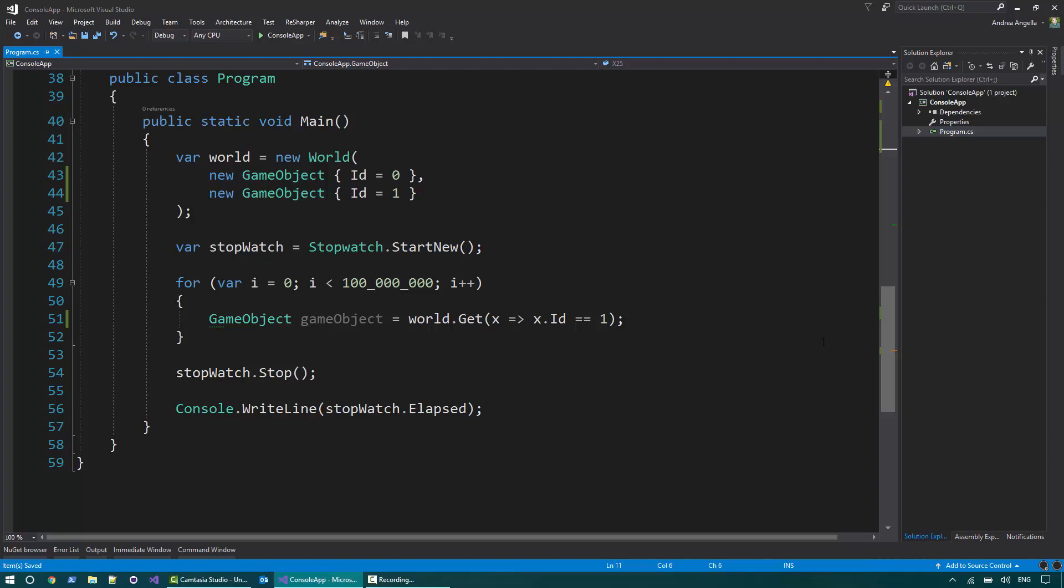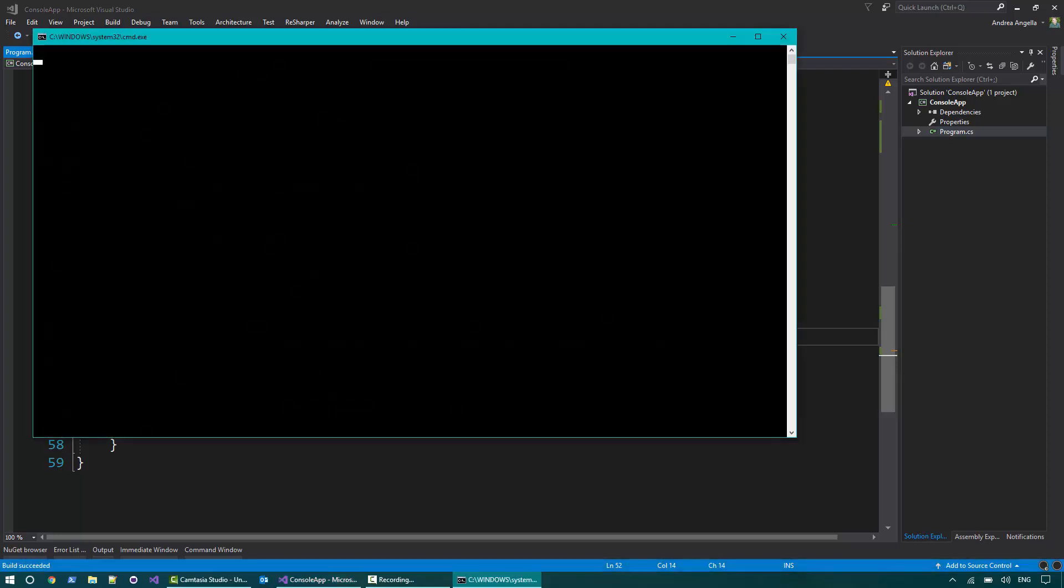Alright, I'll do that. I want to measure also the time it takes to do these operations. So let's run this program first and see how long it takes to do 100 million calls to get.